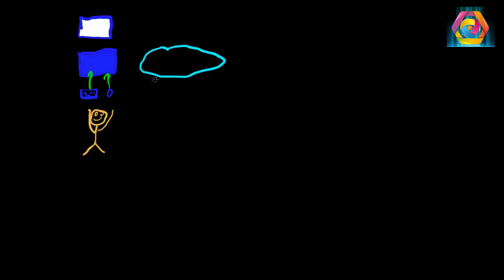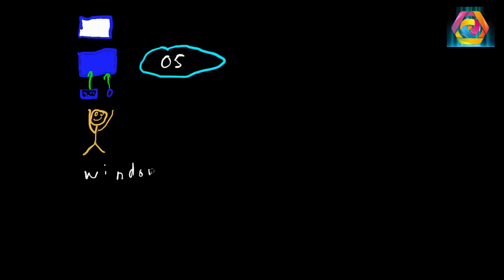The common abbreviation for an operating system is OS. Typical operating systems would be Windows XP, 7, Windows 8. Then you've got your Macintosh operating systems. And both of these cost some money.